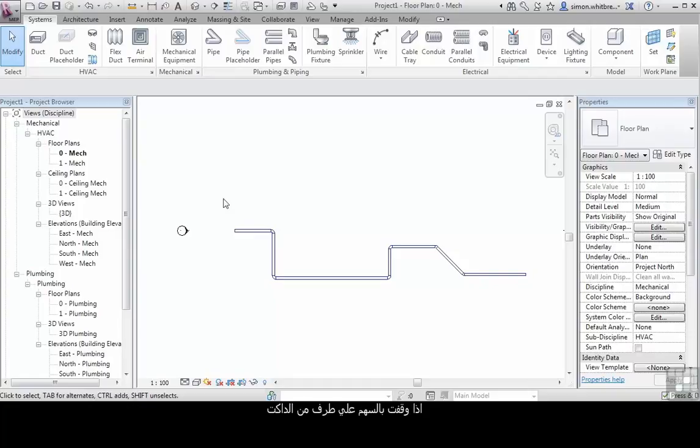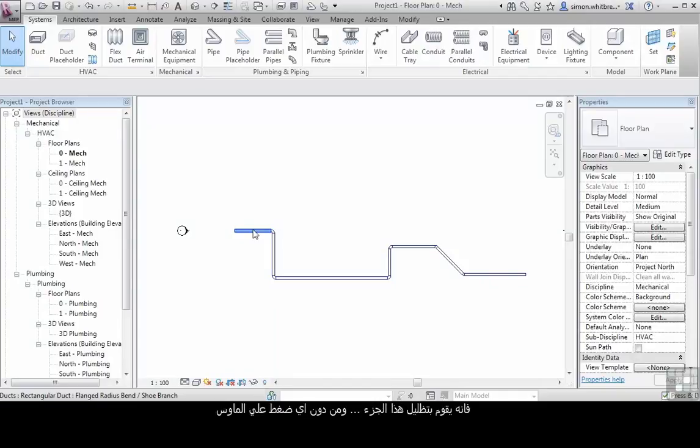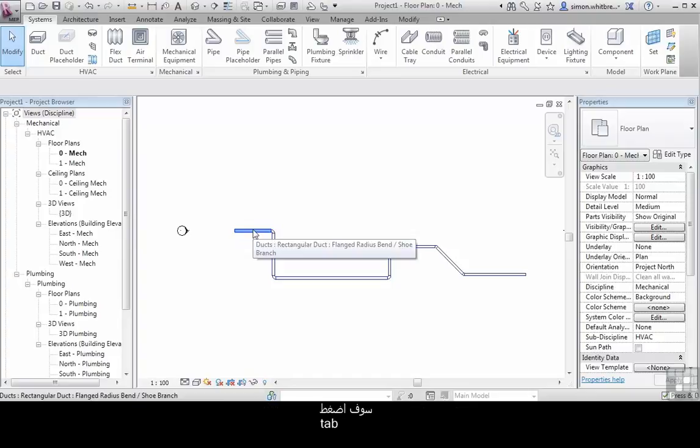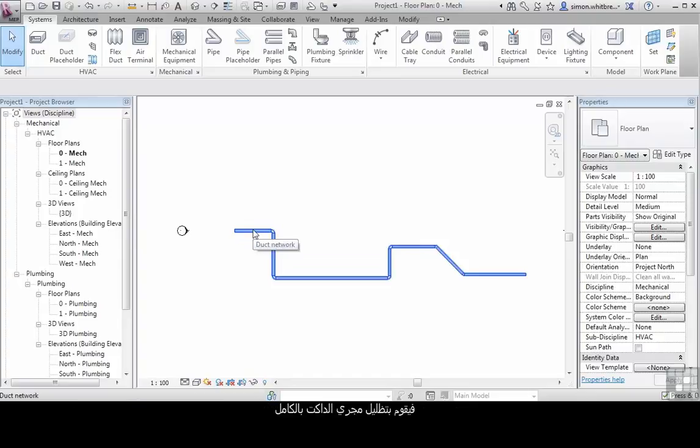If I place my cursor over one part of the duct, this highlights the duct. Without selecting, I press the tab key once. This highlights the entire duct length, or the duct network, as shown on the tooltip.